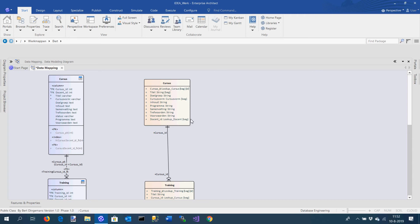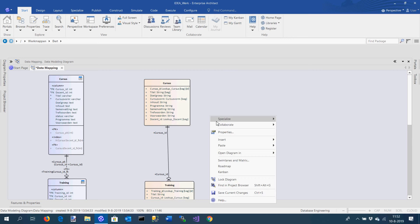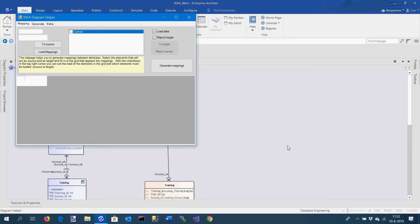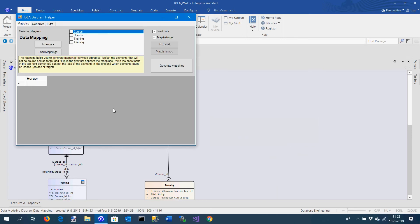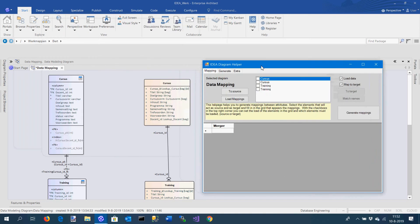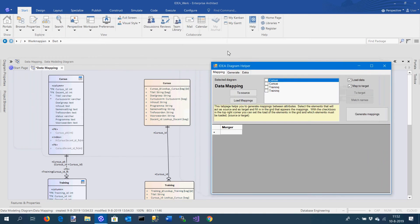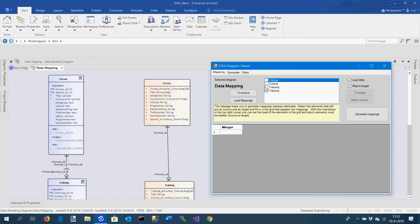I'm going to demonstrate. I activate the diagram helper and here you have the data mapping screen. What I can do is I can add a number of elements to the source side and I want to add some elements to the target side. Let's see what happens.